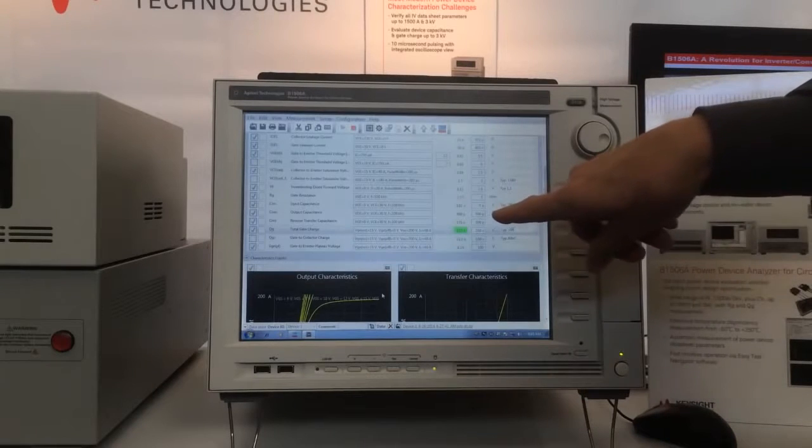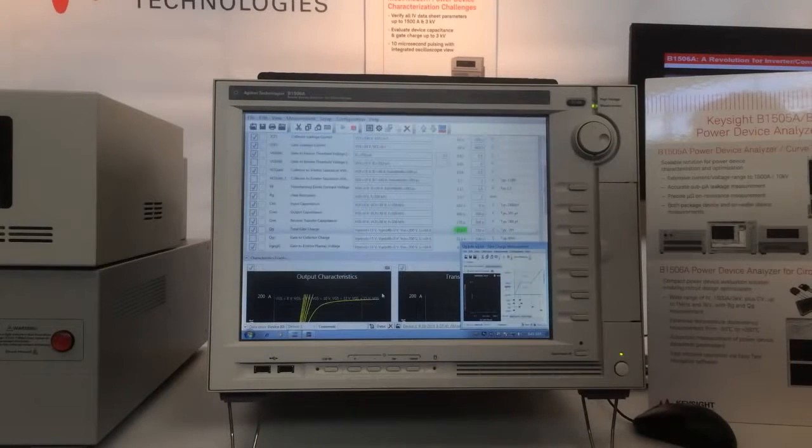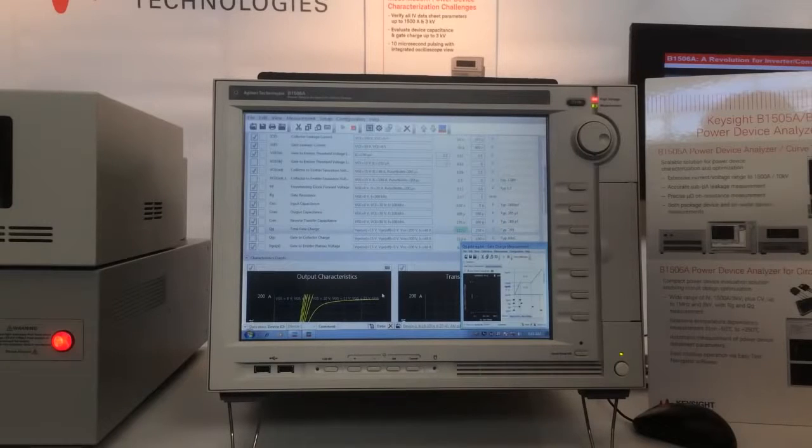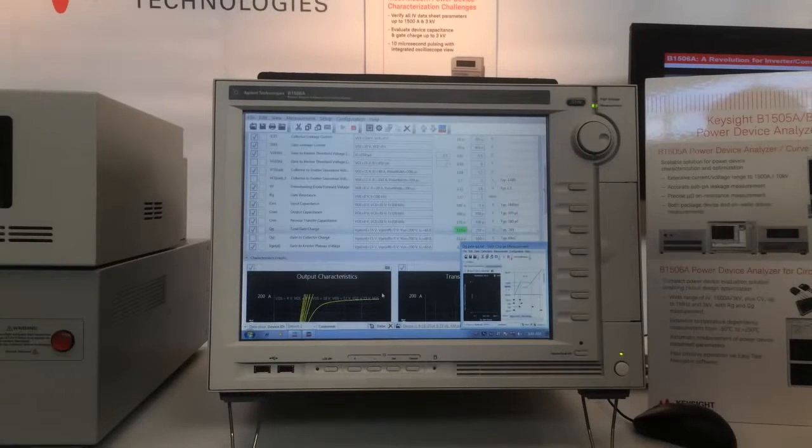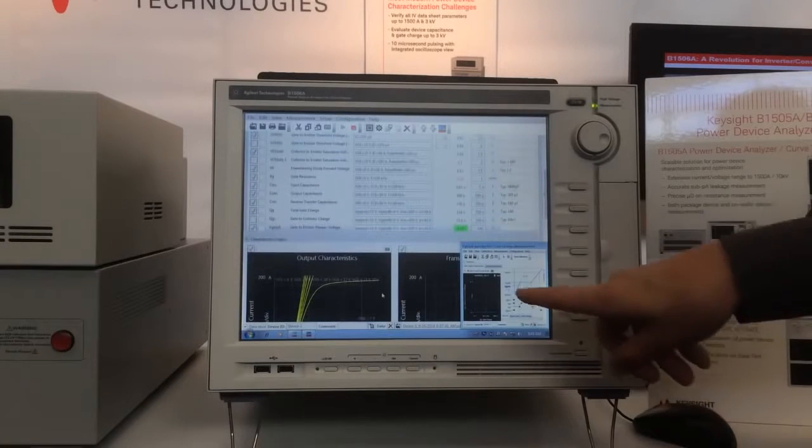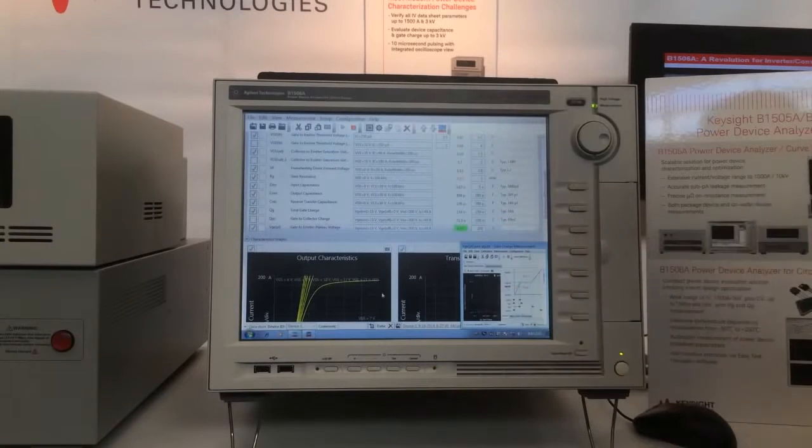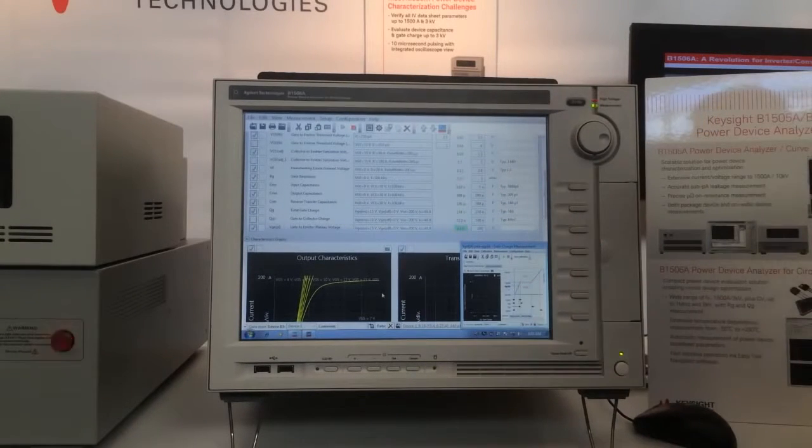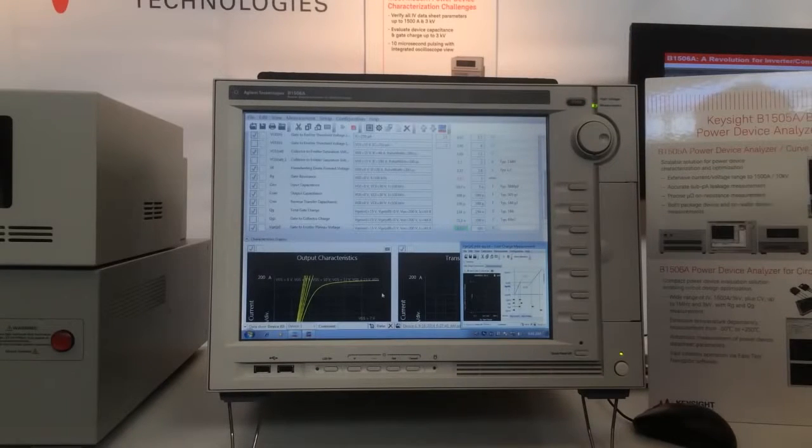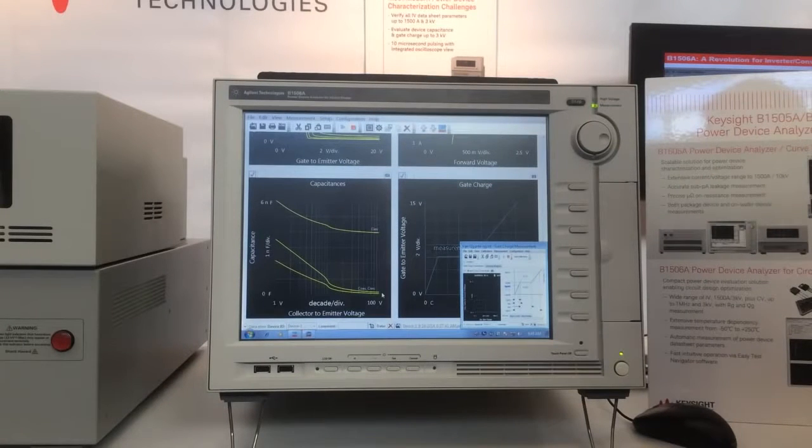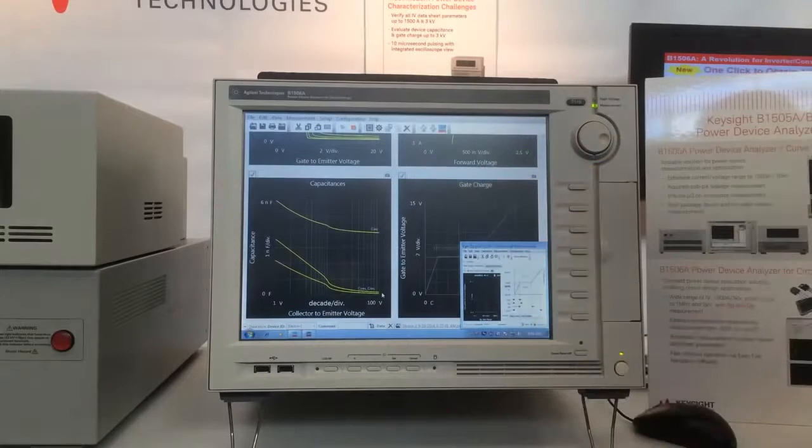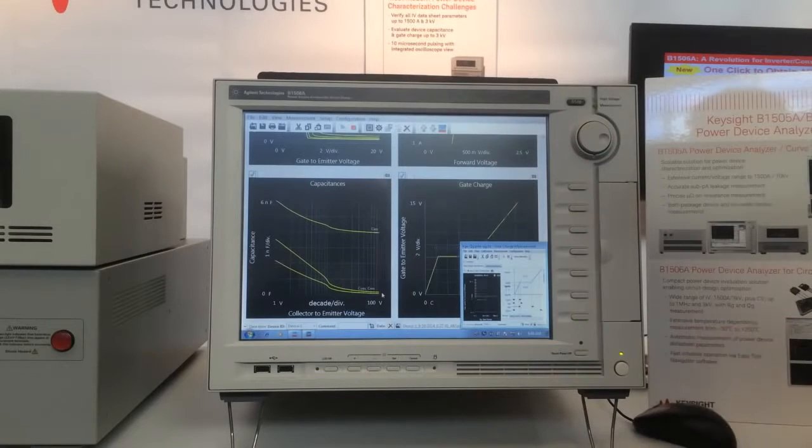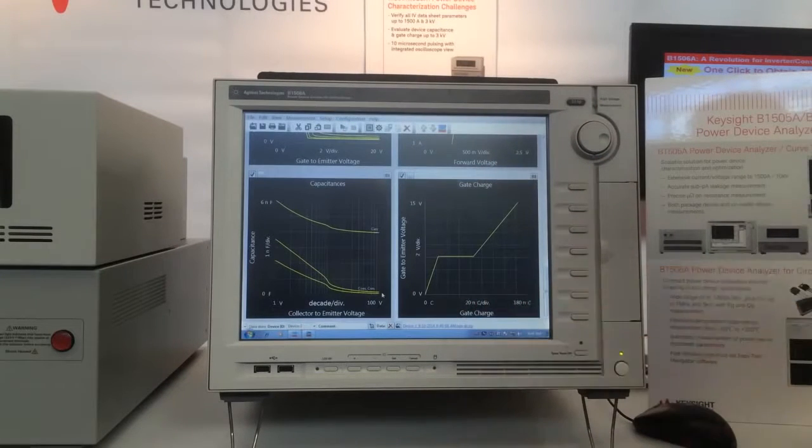Now we're measuring gate charge. You can see here the gate charge measurements being plotted. Here we have gate to emitter voltage on this axis, and gate charge plotted on the x-axis.